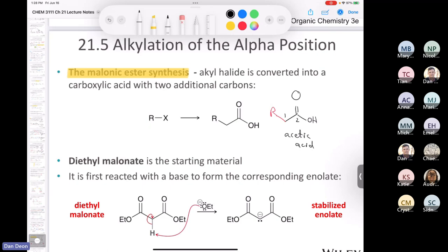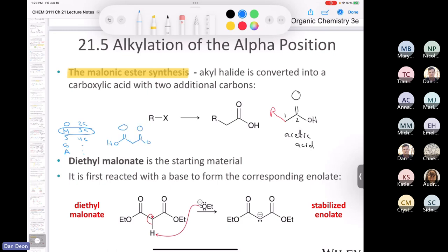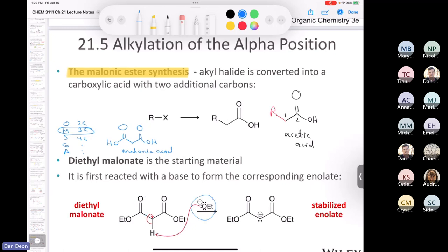Going back to earlier in this chapter: when you have a 1,3-dicarbonyl like diethyl malonate, even a moderate base like ethoxide causes complete deprotonation because you get a doubly stabilized enolate — the equilibrium only goes in one direction. Once you've made that enolate with sodium methoxide, it can react with a primary or methyl alkyl halide via SN2 to install an R group. That might look like an ordinary SN2, but then comes the clever part.